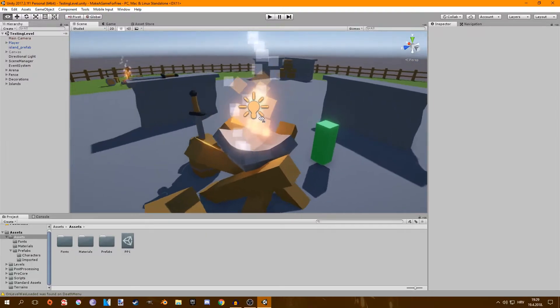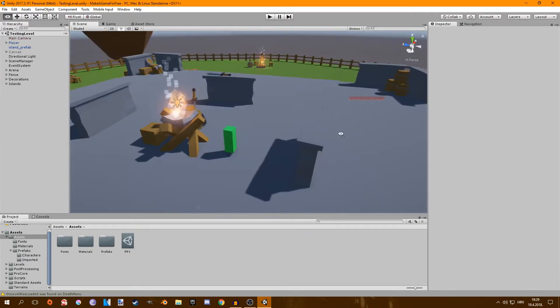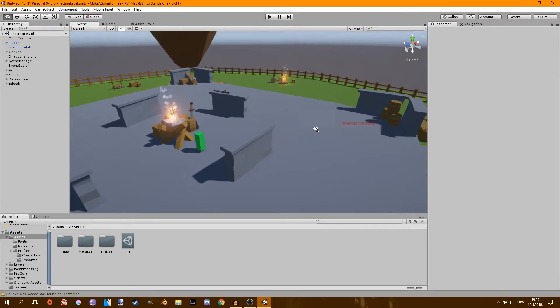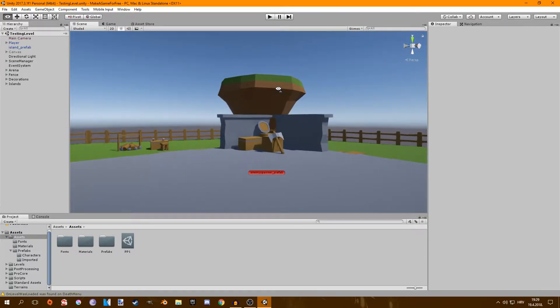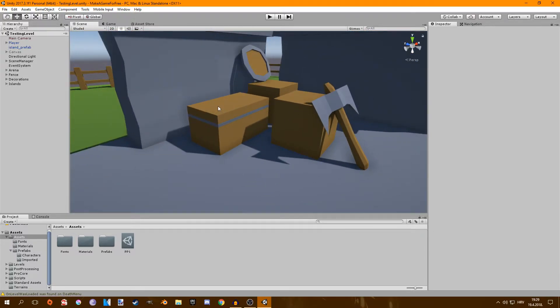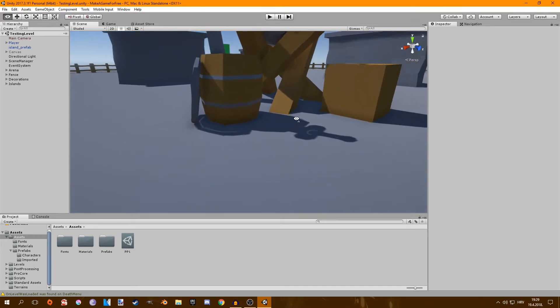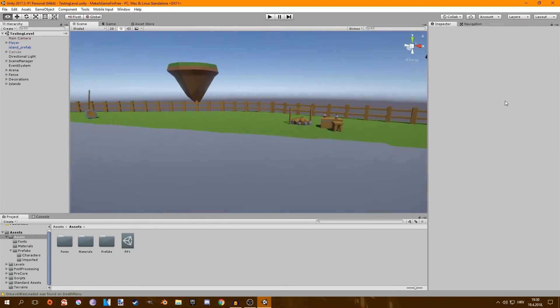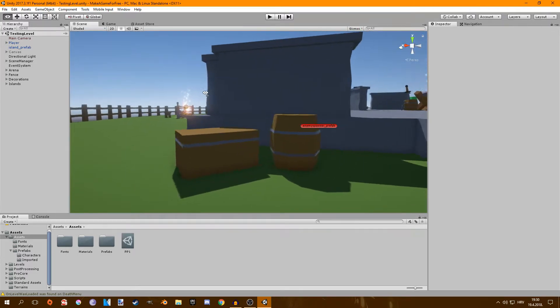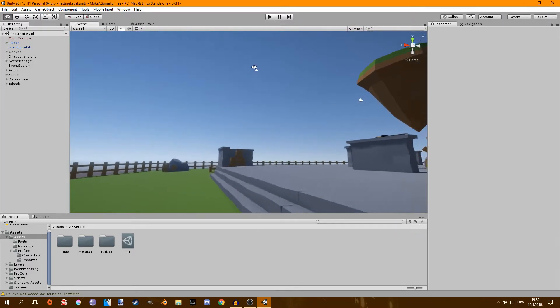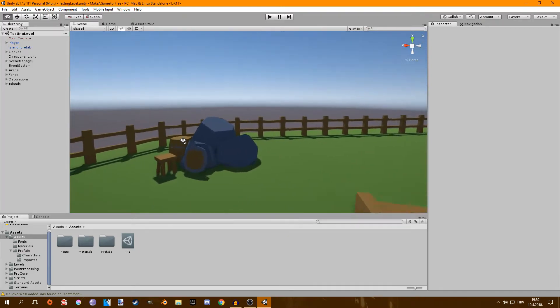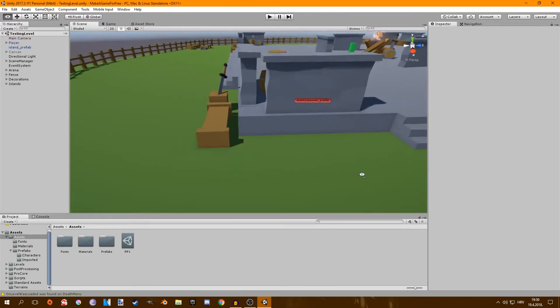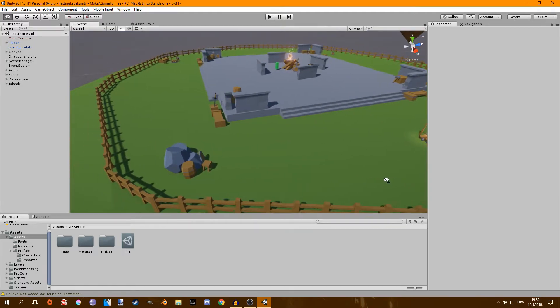Then I started adding in some more details by adding these crates and chests and barrels. So I put some everywhere. As you can see, there's one here, there, there are a few here, there's some here, there's some here, so I put them everywhere.